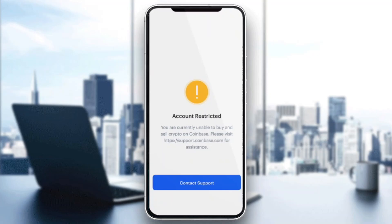Basically, there are a couple of reasons that you may be restricted on Coinbase. You may be a part of a scam, somebody stole your account, or something similar — or maybe they caught you doing something you shouldn't have been doing, maybe something illegal or something similar.